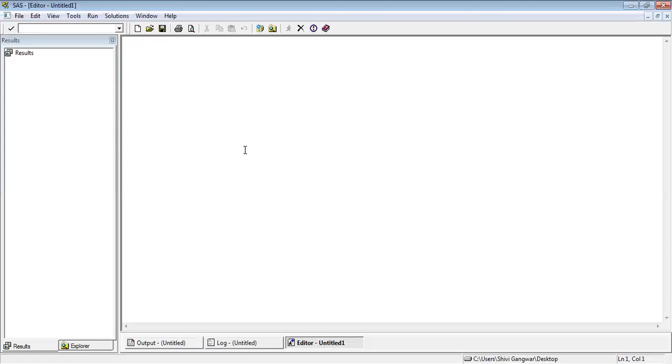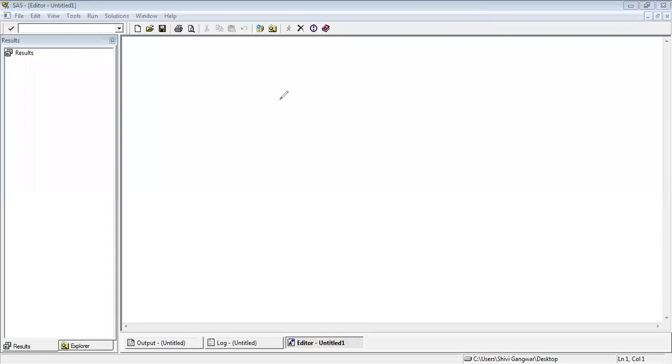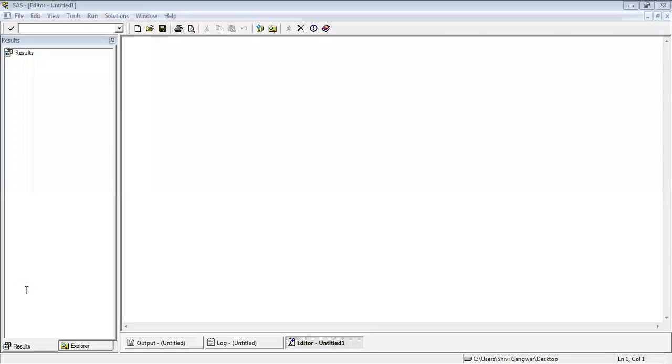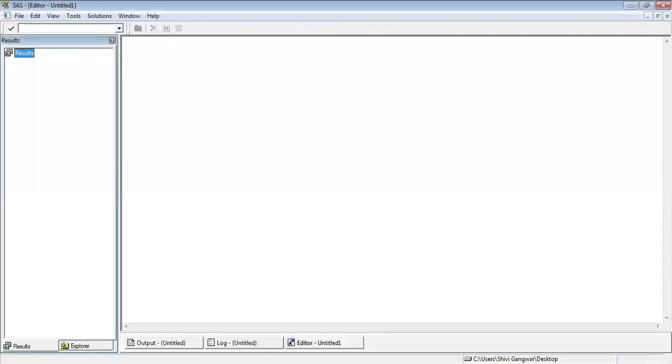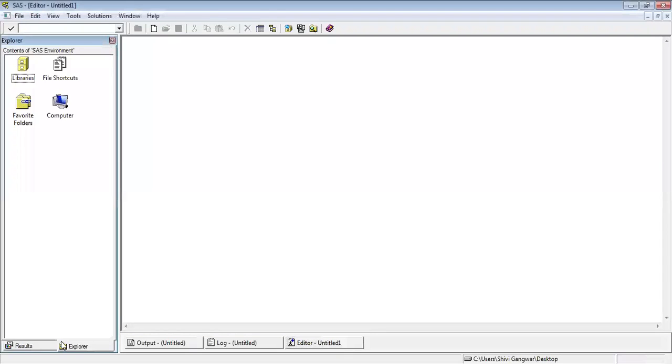This is SAS 9.2. In the left side, you can see we have a result window here. So it will be easy to understand. Here you can see that we have results in the left side and then we have Explorer. In the right side, we have output window, we have log, we have editor.